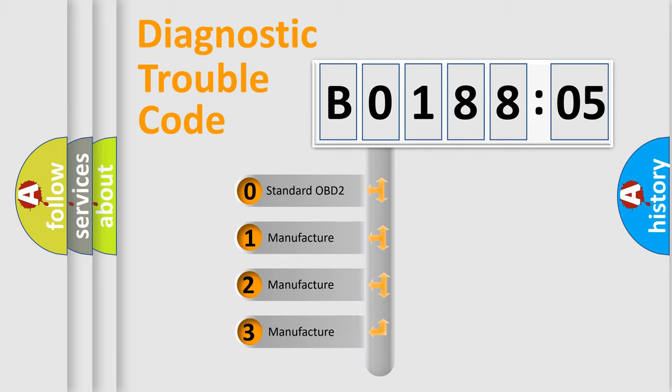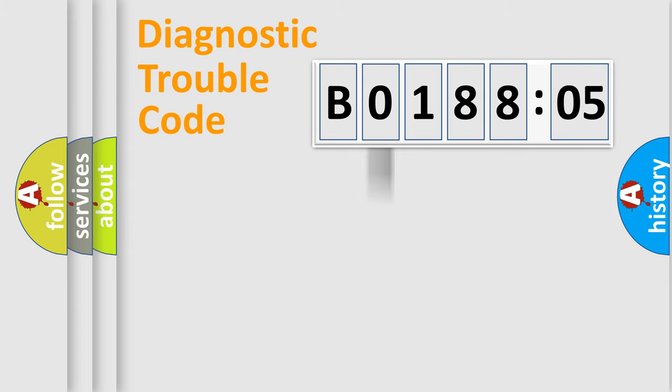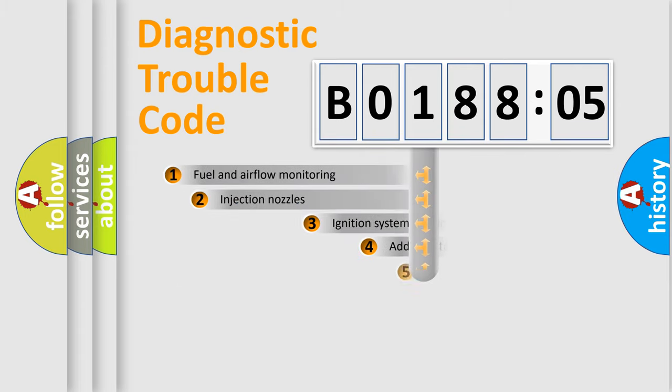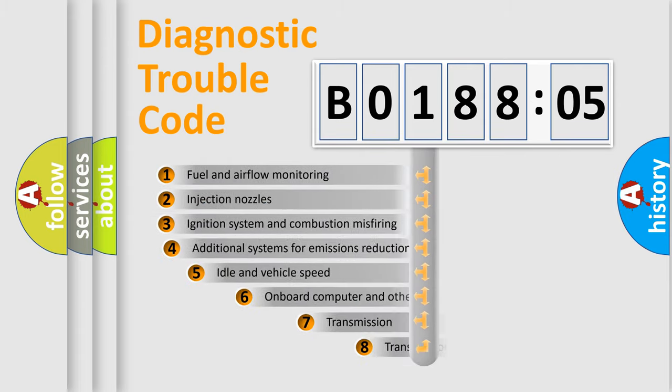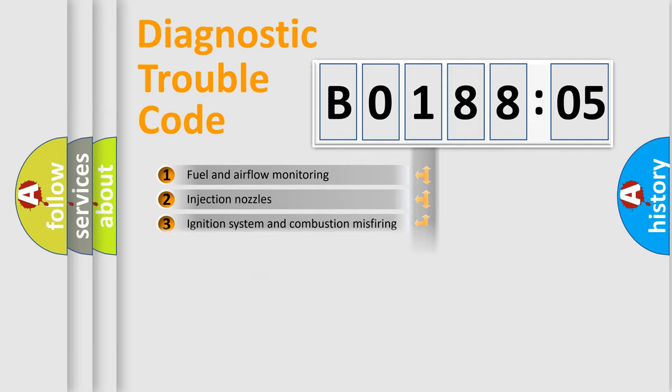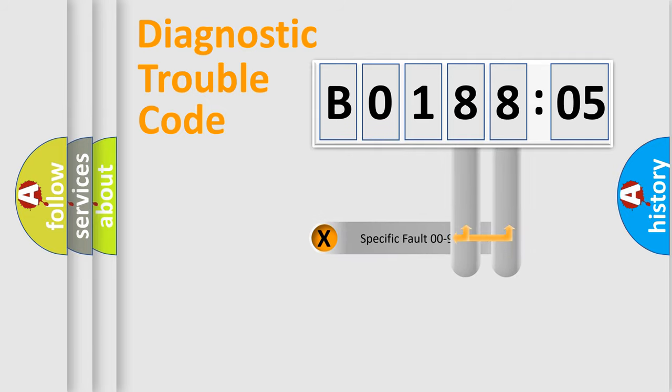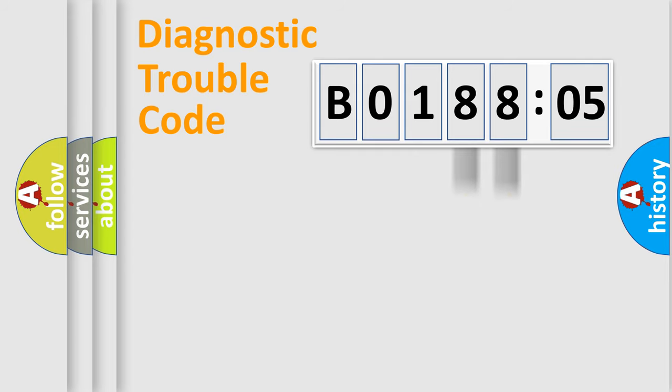If the second character is expressed as zero, it is a standardized error. In the case of numbers 1, 2, or 3, it is a car-specific error. The third character specifies a subset of errors. The distribution shown is valid only for the standardized DTC code. Only the last two characters define the specific fault of the group.